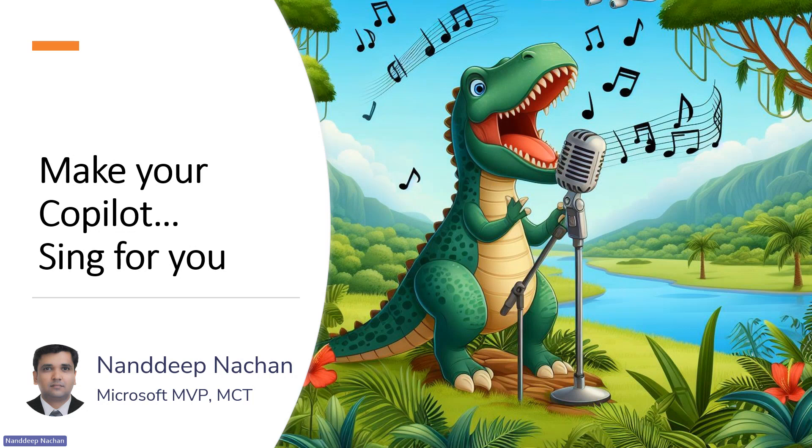Today we are going to look at something different, like how we can make Copilot sing a song for you.